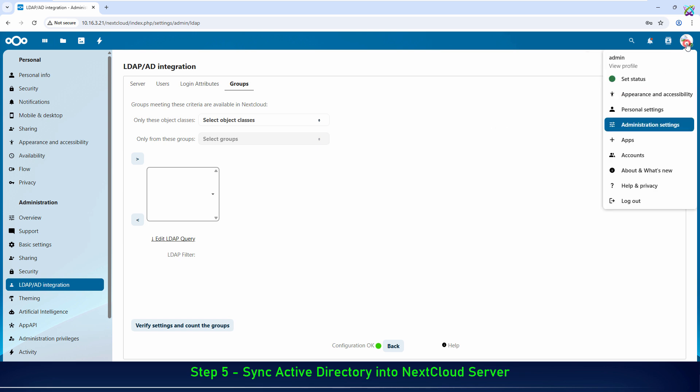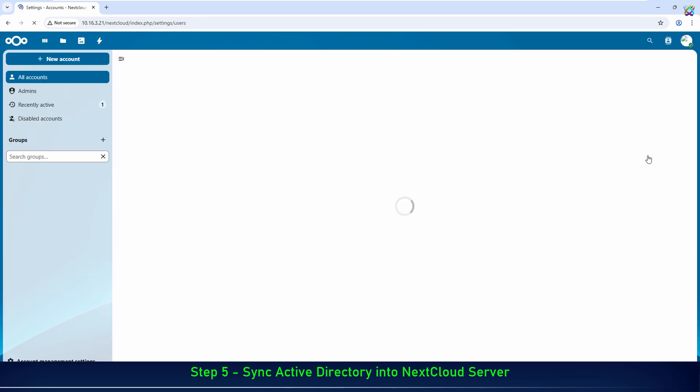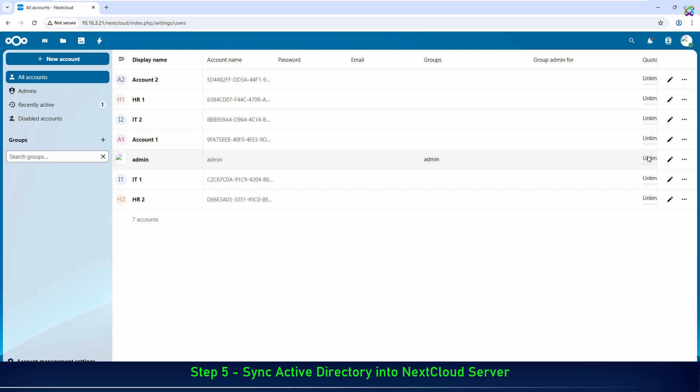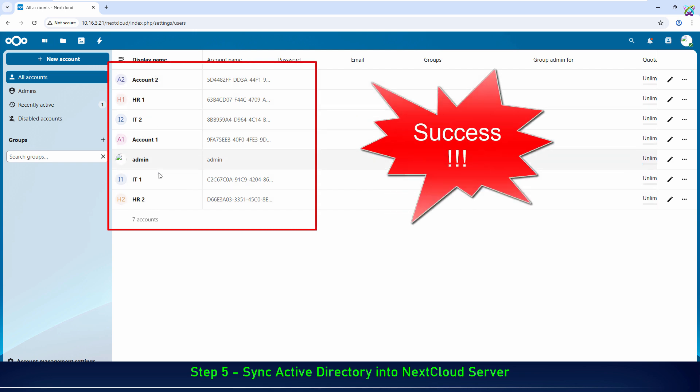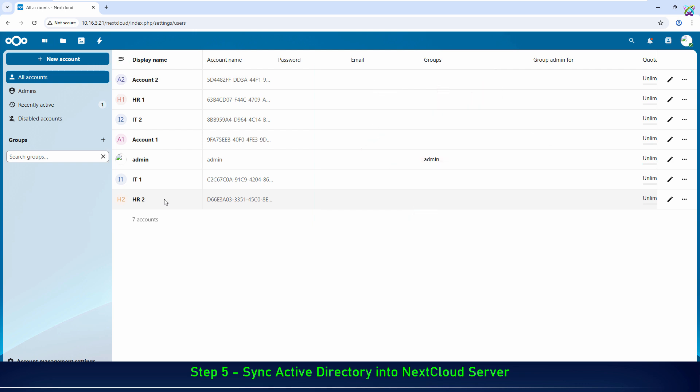Now, check the user list in NextCloud to confirm that the accounts from Active Directory are correctly recognized. If successful, you'll see all the accounts in the configured OU appear in the NextCloud user list, ready for use.